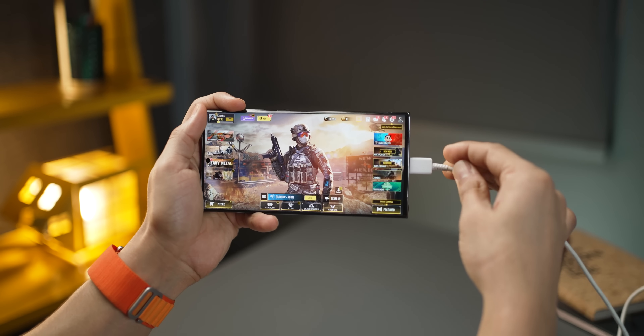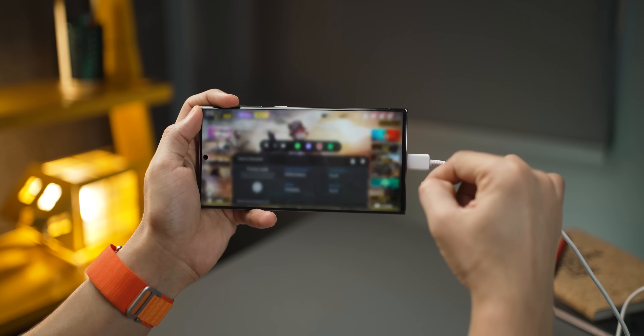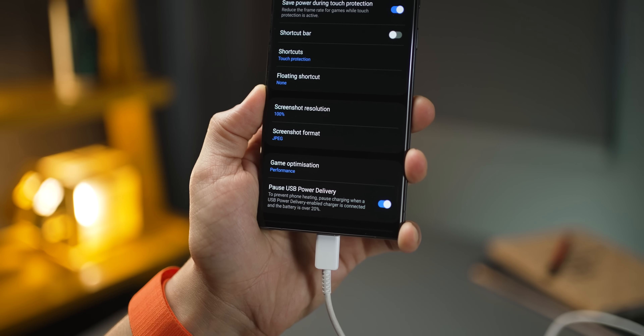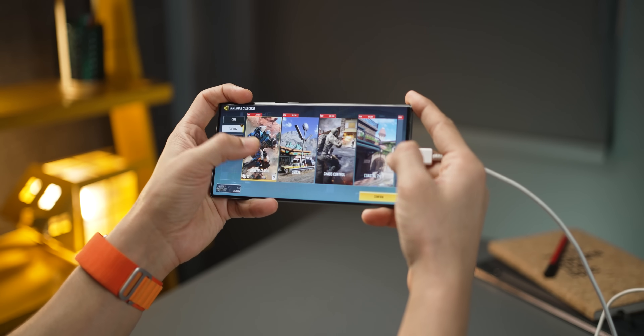If you game a lot, this tip will improve your battery's health. Just before gaming, plug in your charger, then go into your notification tray and look for 'Tap to open Game Booster.' Open it up, click on Settings, and turn on 'Pause USB Power Delivery.' What this does is supply power directly to your system so your battery isn't being used up, isn't getting hot, and your device has no performance throttling or battery degeneration.